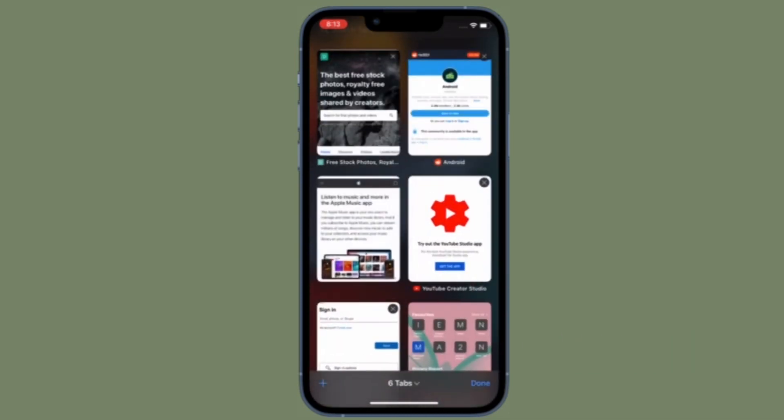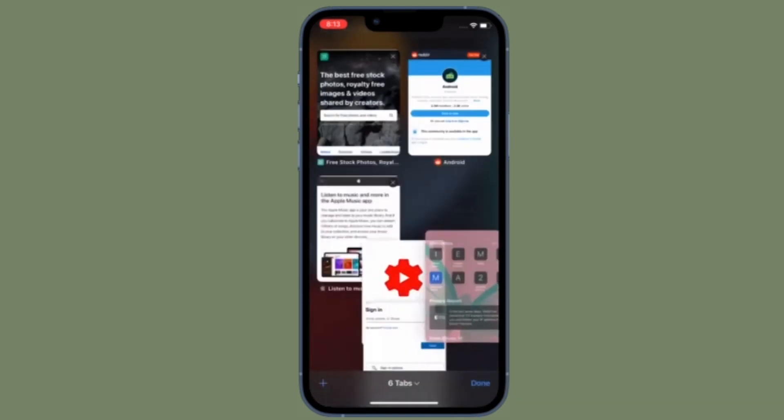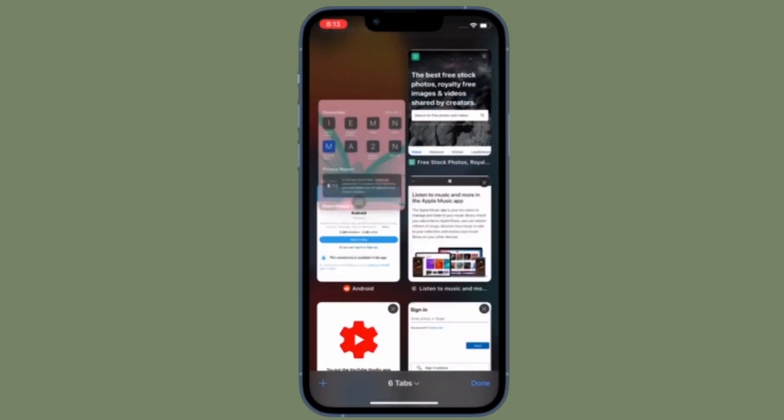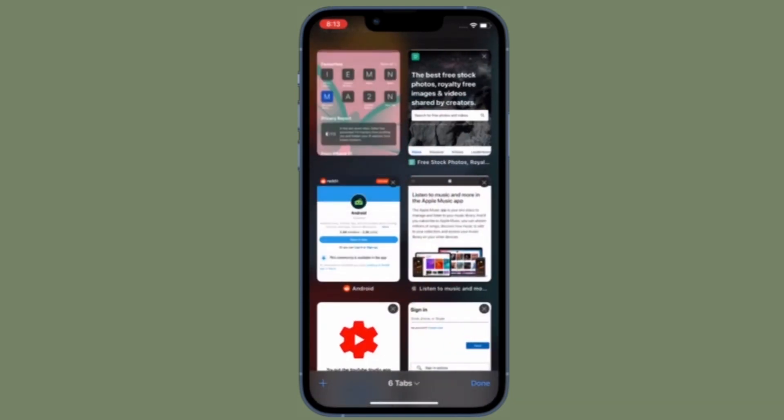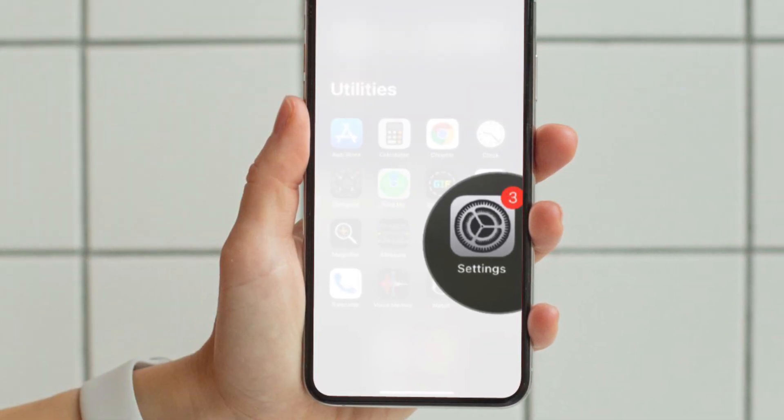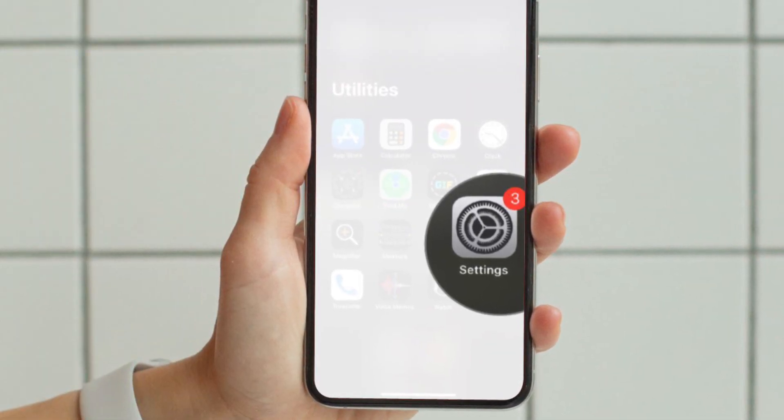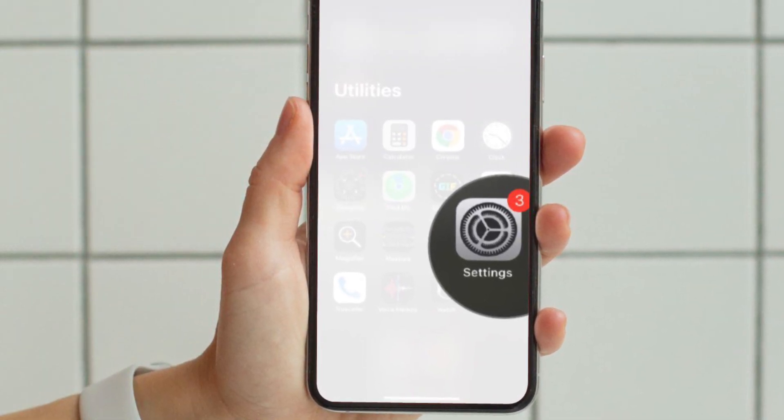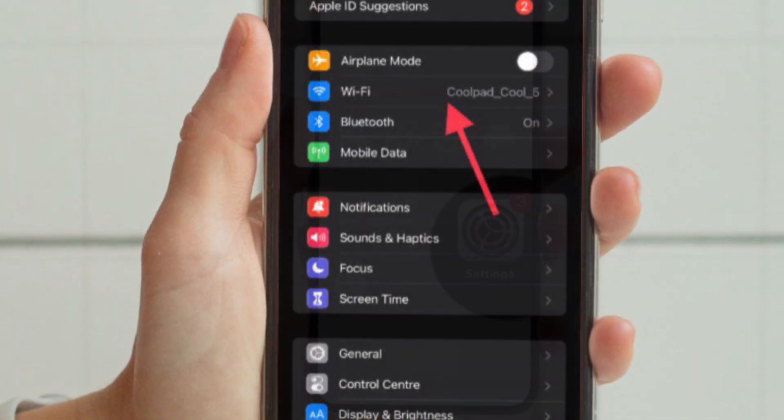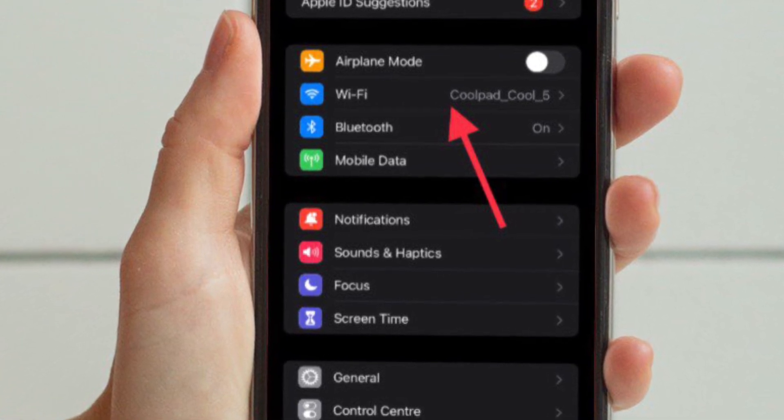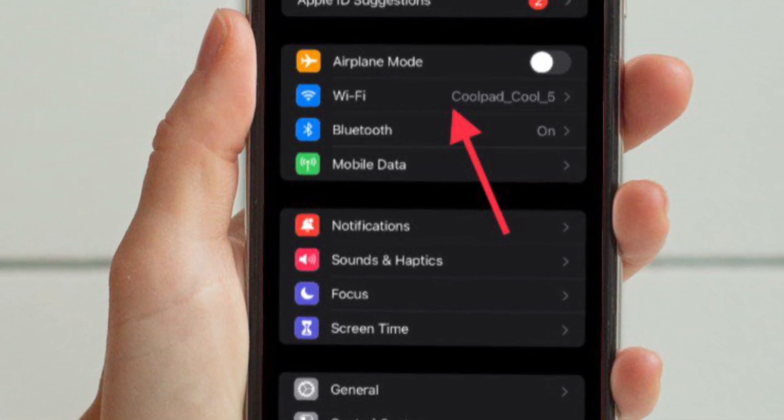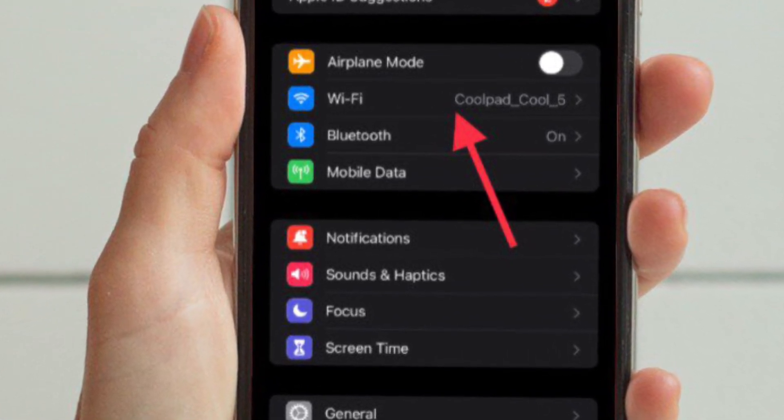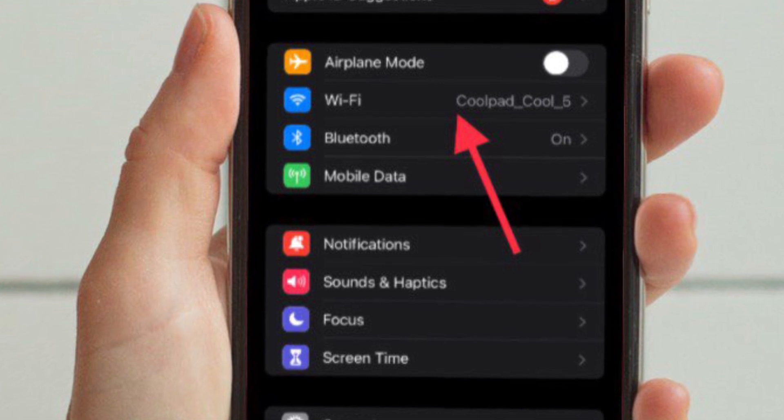First and foremost, make sure your device is running iOS 14 or later or iPadOS 14 or later. To get going, launch the settings app on your iPhone or iPad and then tap on Wi-Fi located right below the Airplane Mode toggle to adjust your Wi-Fi settings.